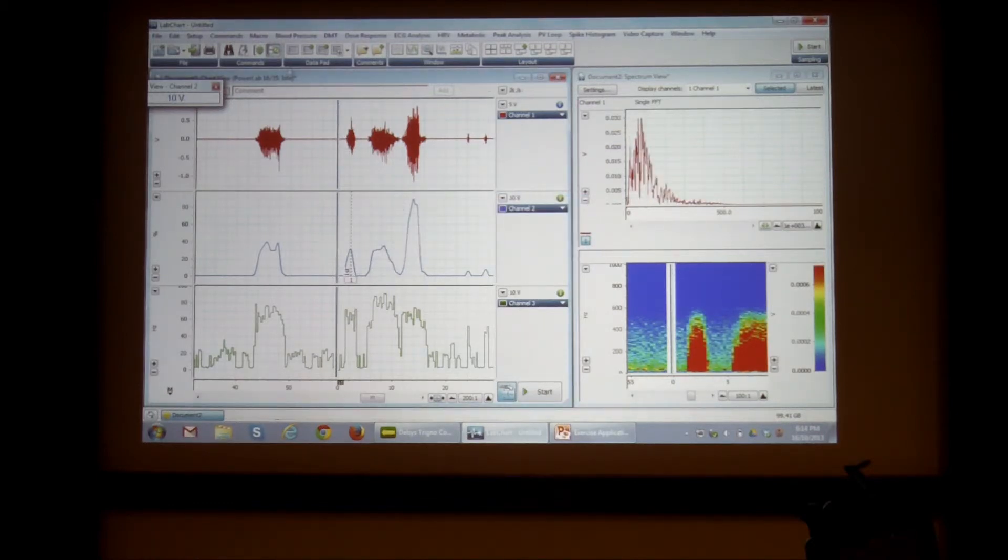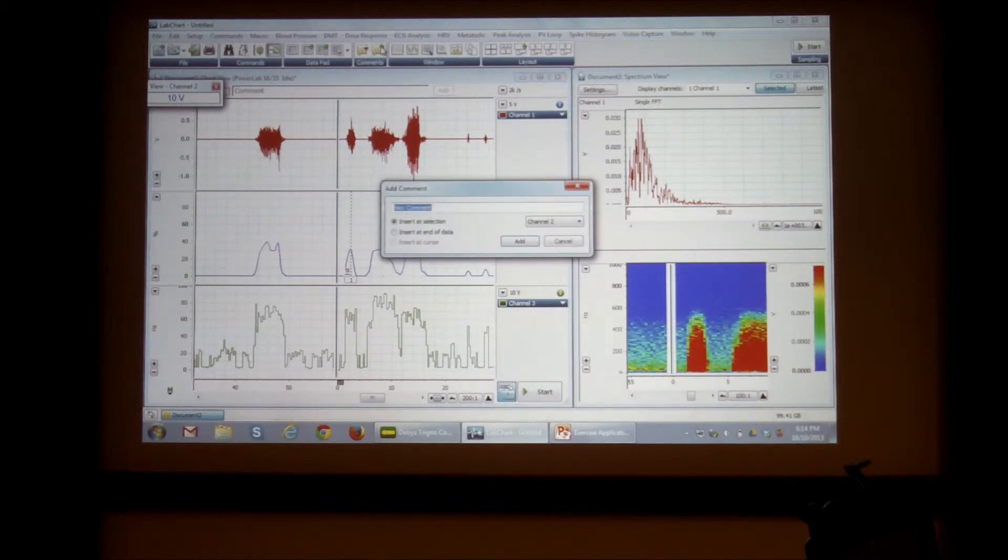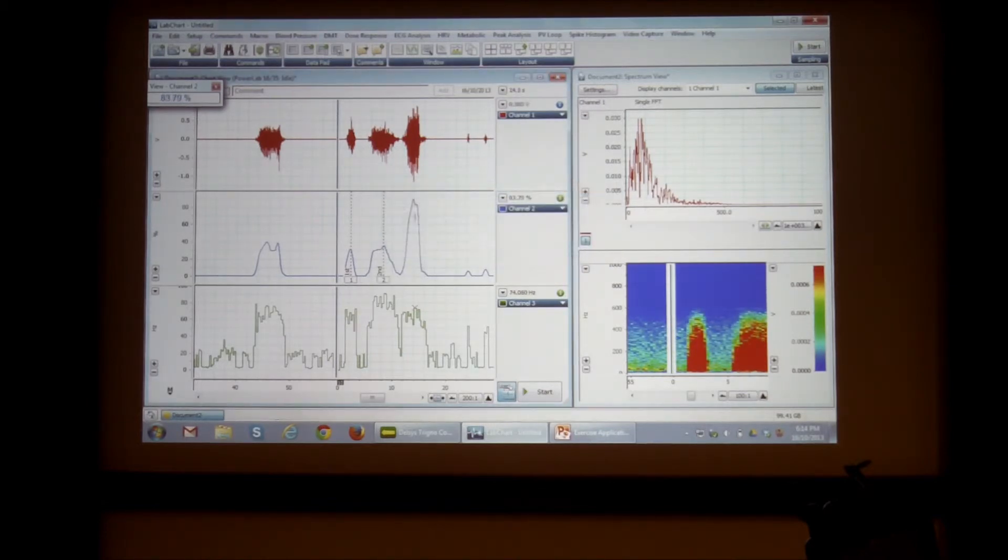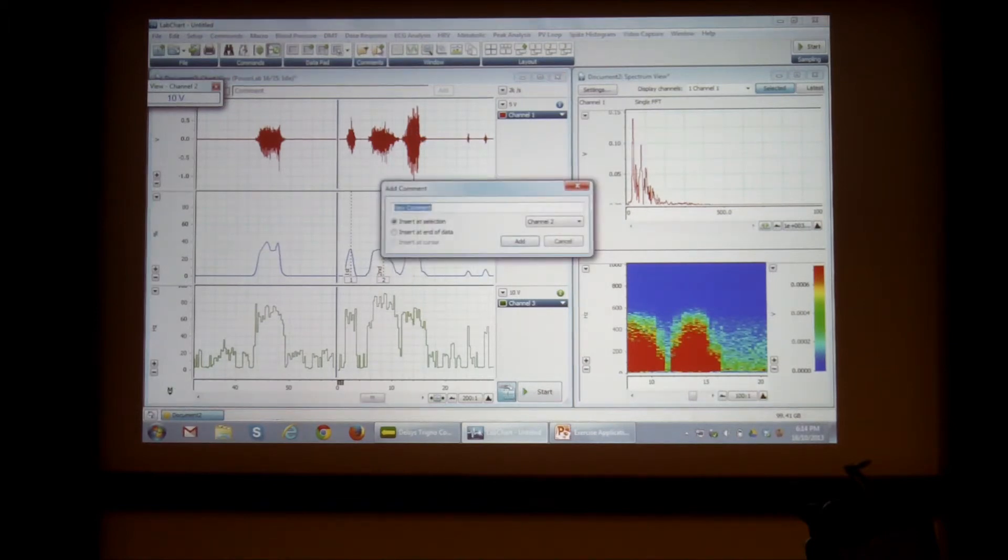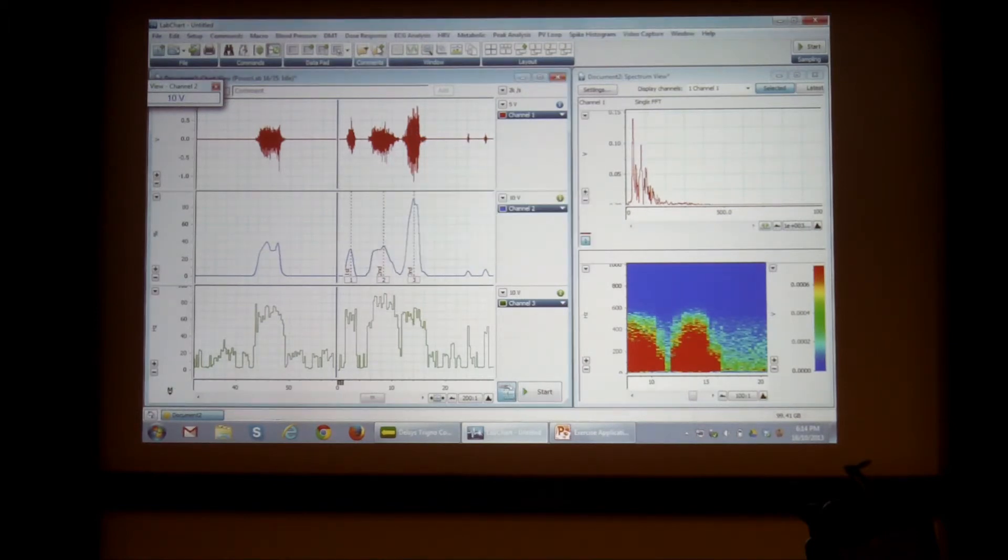Click here. Second. You can write whatever you want on these comments. And here I'm just going to add third.